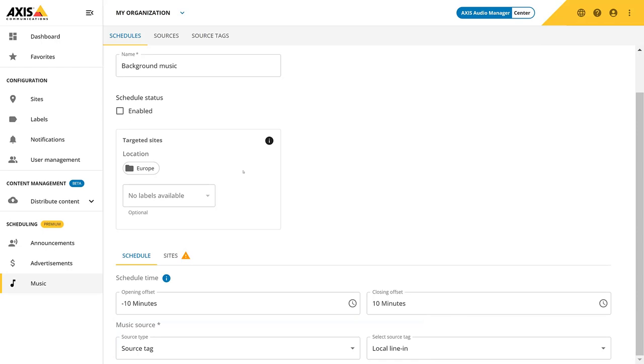This is Audio Manager Center, a powerful tool for your centralized audio management needs. A system that assures you that the right content is being played in the right location at the right time.